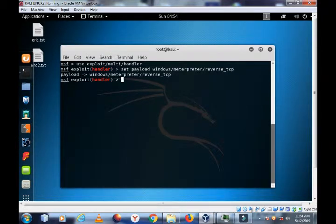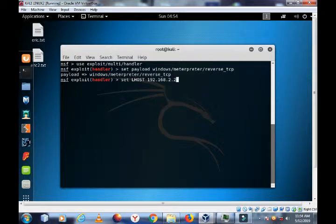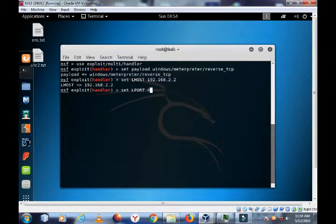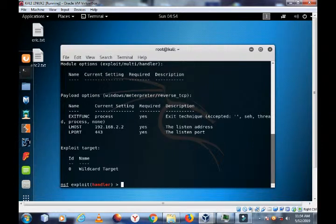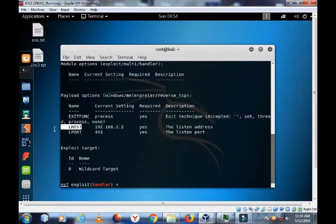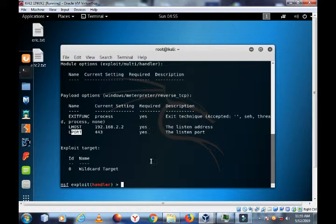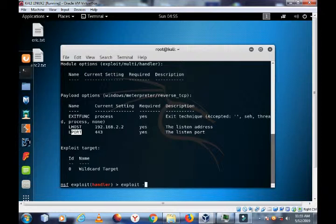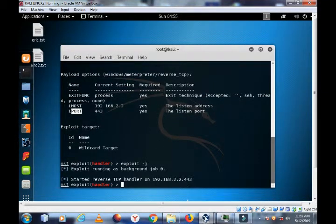We need to set options. Set LHOST 192.168.2.2, and we need to set LPORT, which is 443. Then we can show options. Everything is set. We have set the localhost - this is our IP address of this machine. Then the local port - this is the port we'll be listening on for a connection. So we can run this now. Exploit. Let us run it as a job, and wait now for a connection.